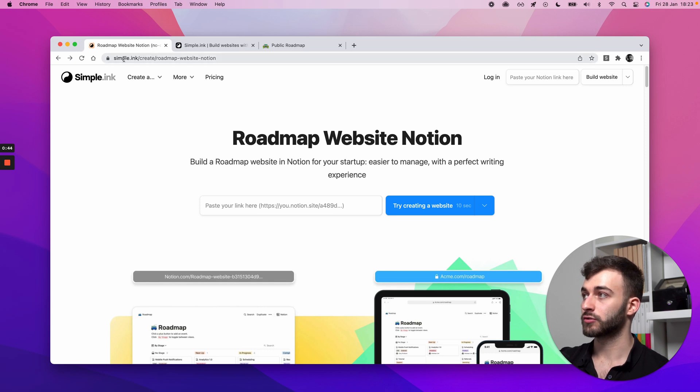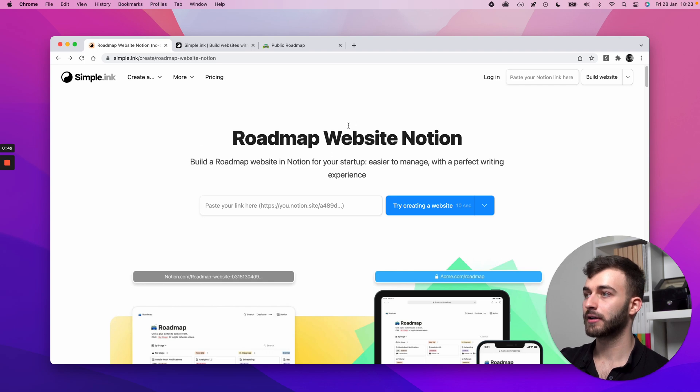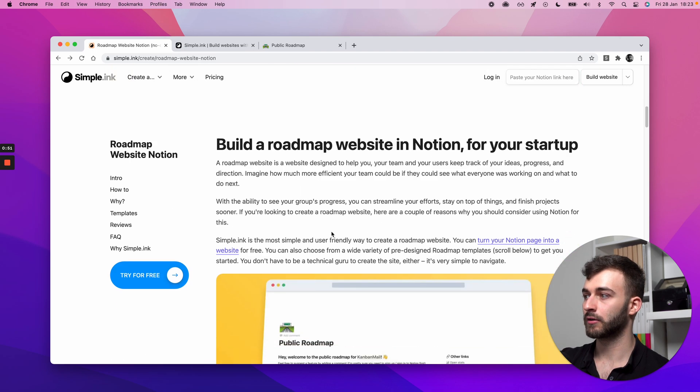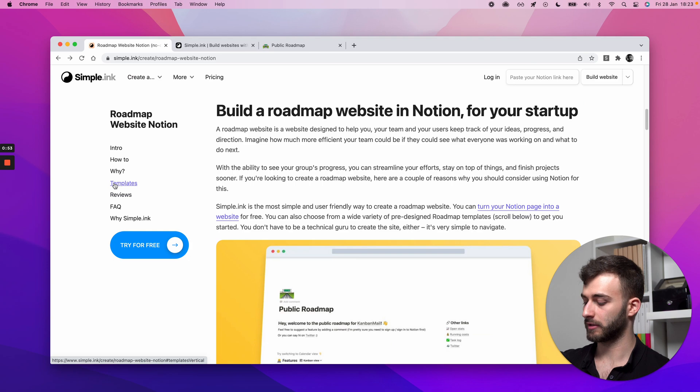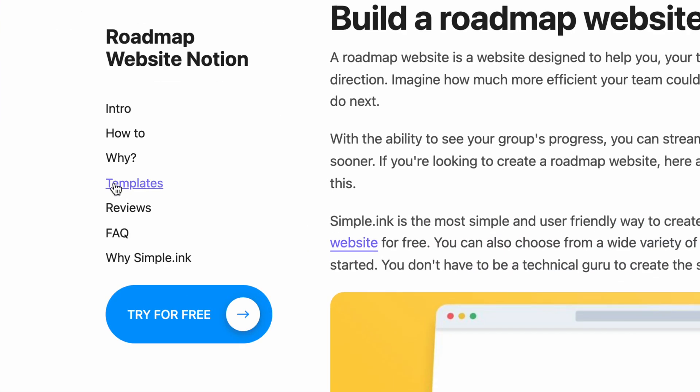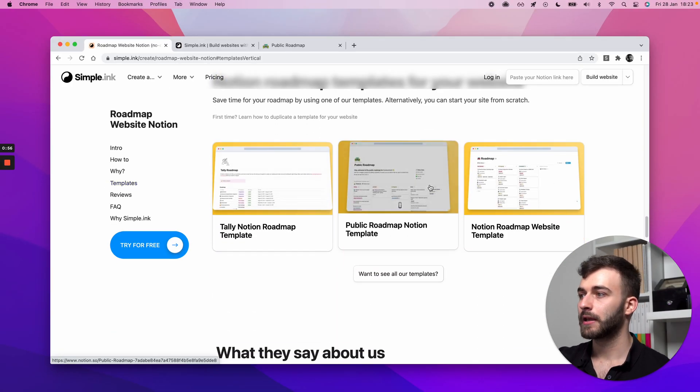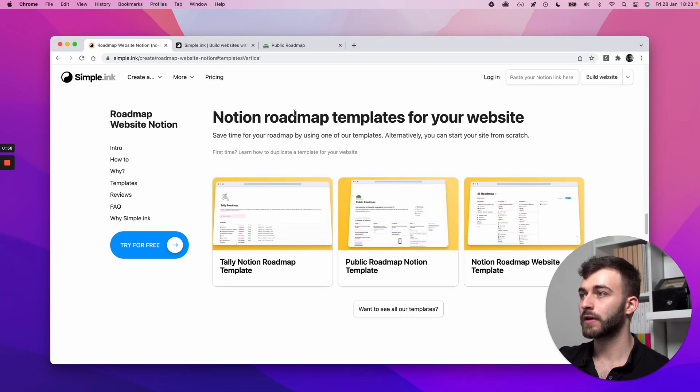If not, you start by going to this link right here. It will be linked in the bio. Make sure you scroll and click. And once here, just go down and maybe use this button here, Templates, on the sidebar.